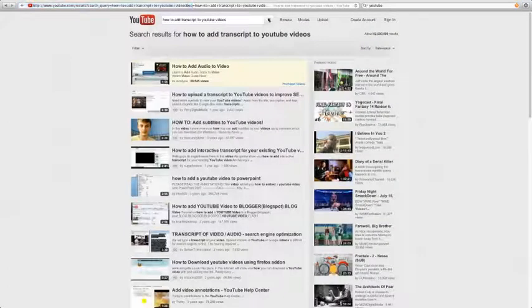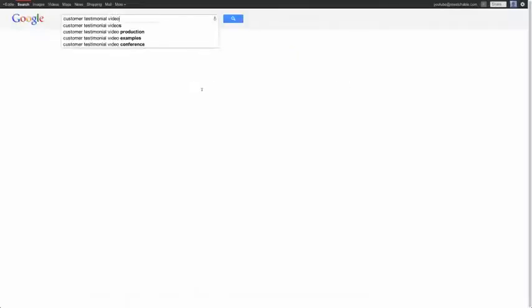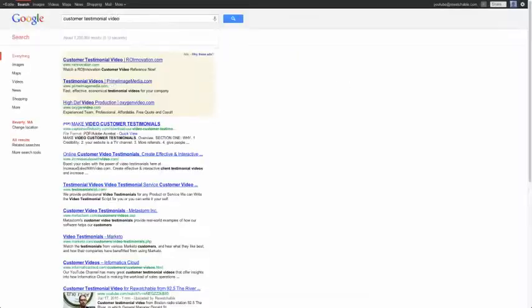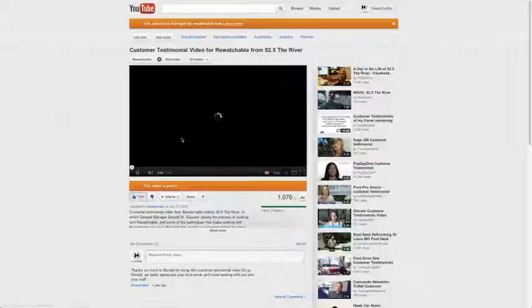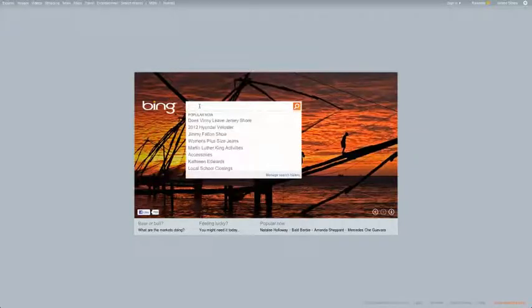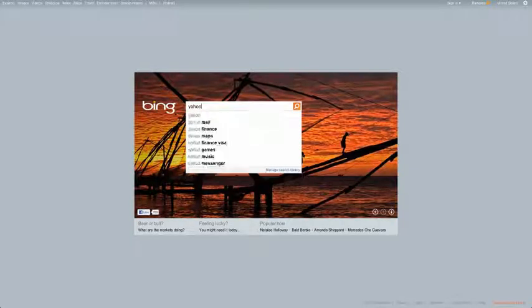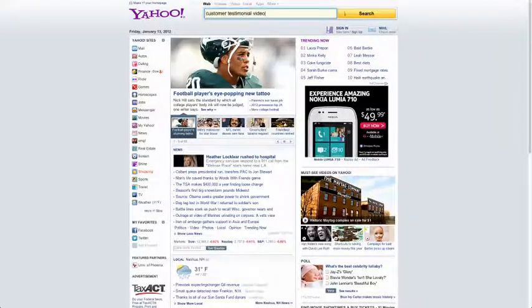Transcripts can help your international audience obviously hear what you're saying in your video, but transcripts also can be a powerful way to get your video found in search engines like Google because now the search engines can crawl the page and understand actually what words are being said in the video itself.